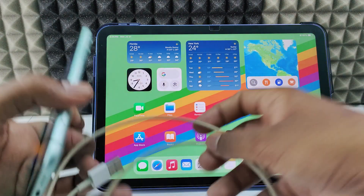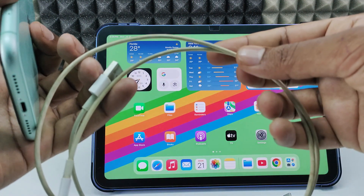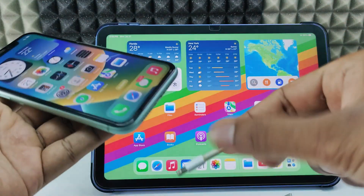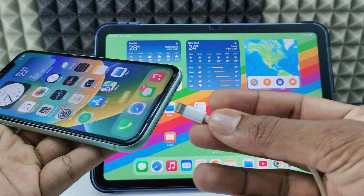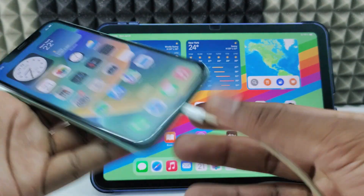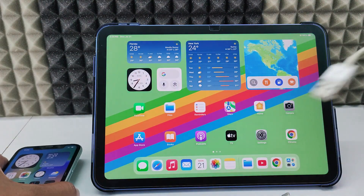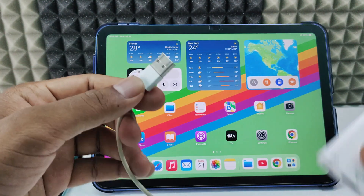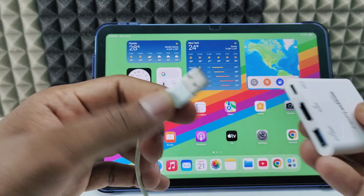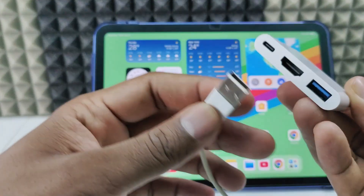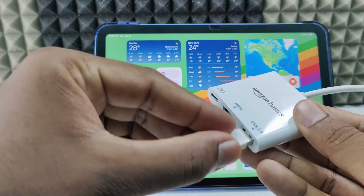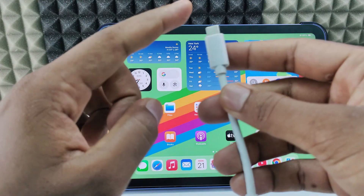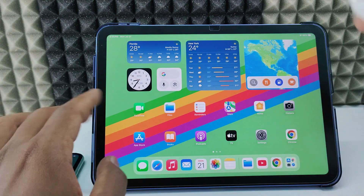First, take the charging cable. Connect the lightning end to your iPhone charging port. Then connect the USB-A end into the adapter's USB port, and directly connect the USB-C port into your iPad.